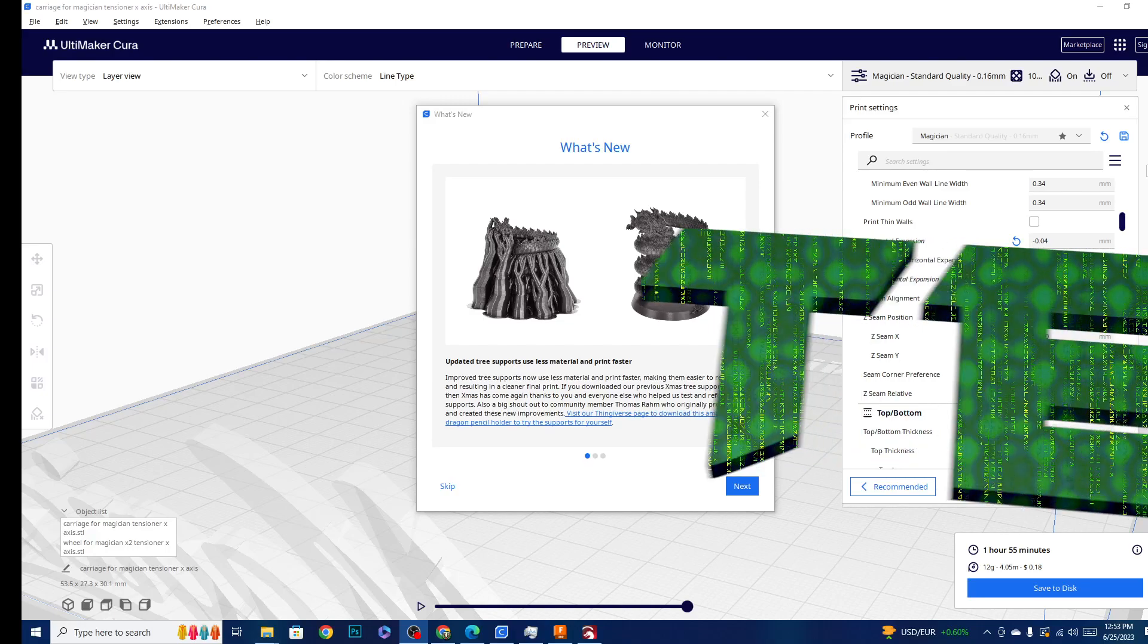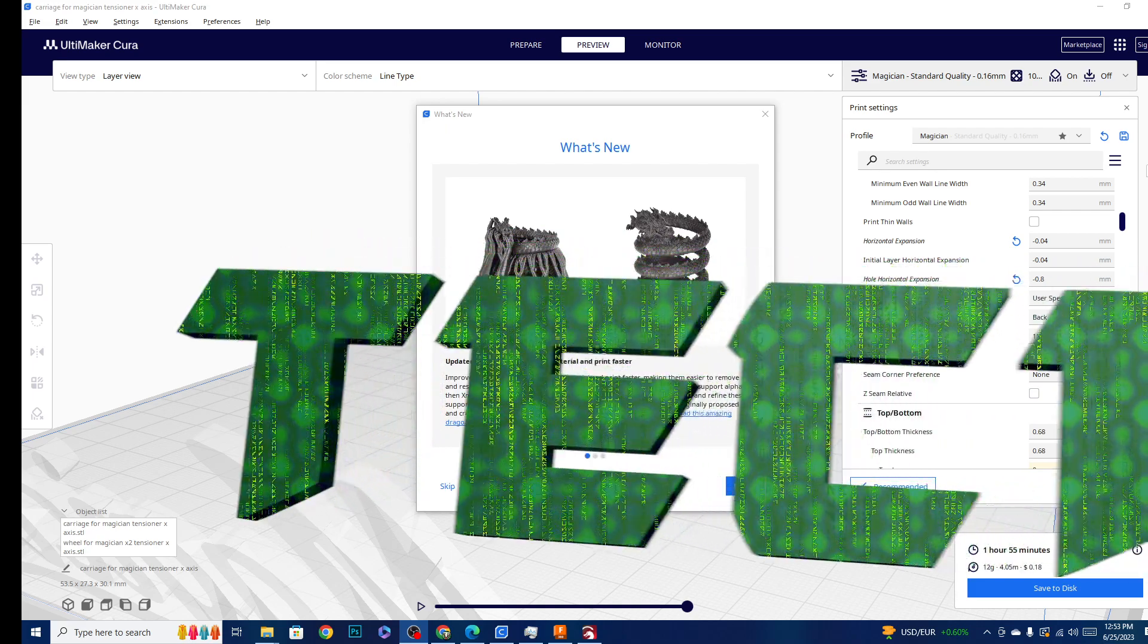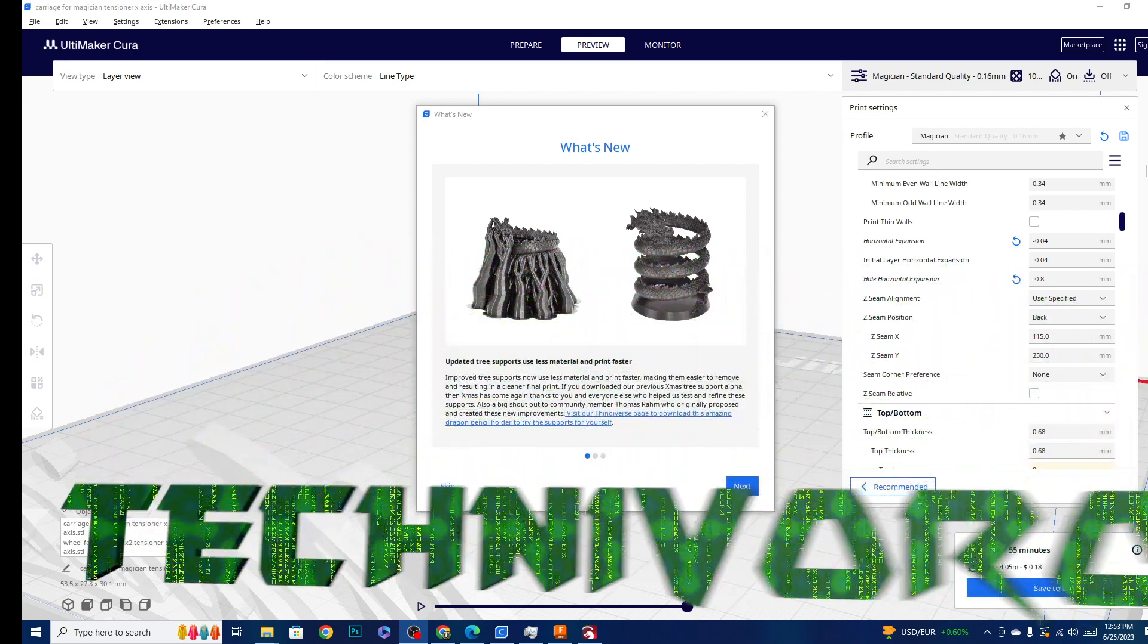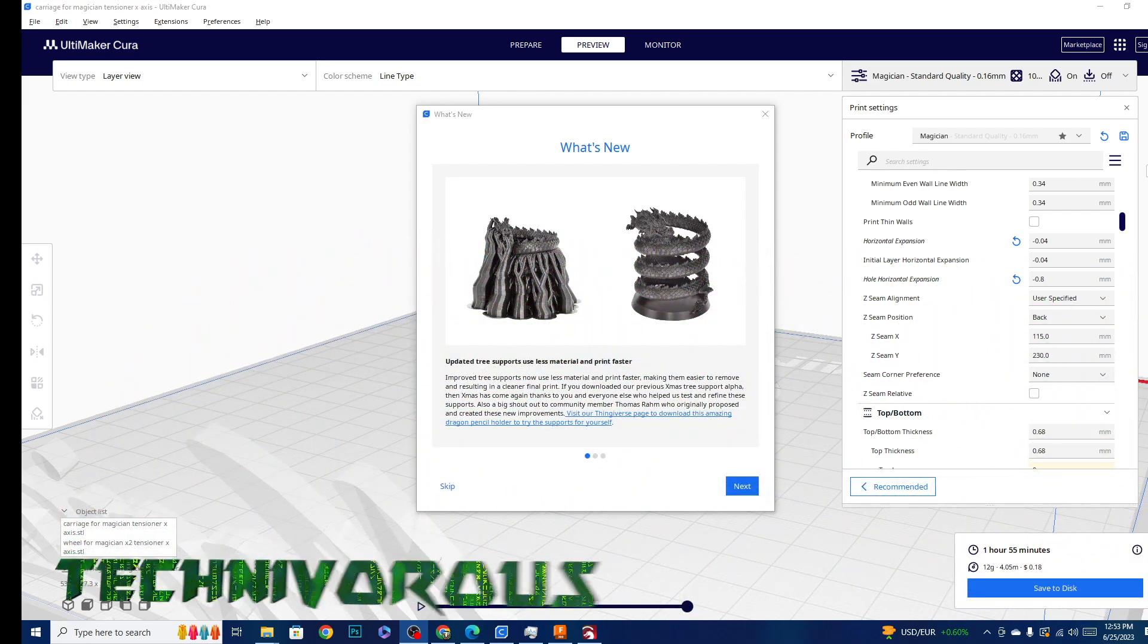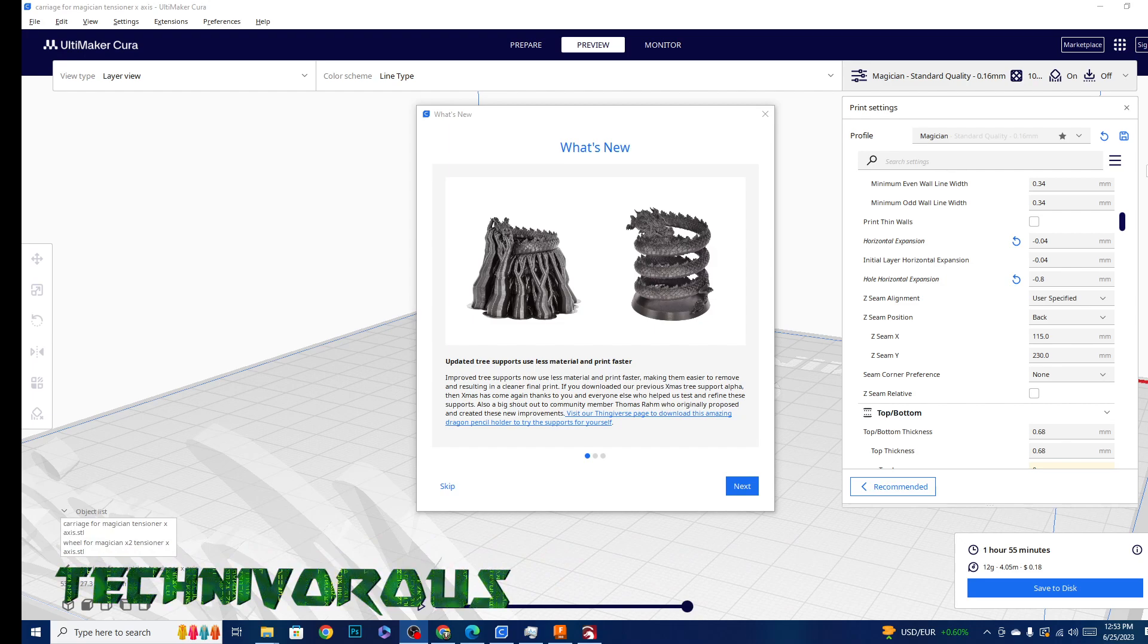Hey folks, Technivorous here. Today on the channel we're going to be taking a look at this new Kira 5.4 beta, and it's going to be released in the full version soon enough. So let's check out the new features.